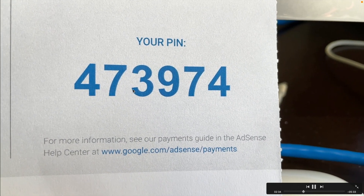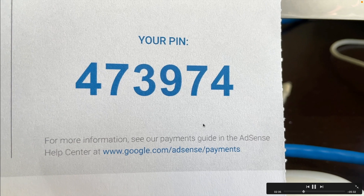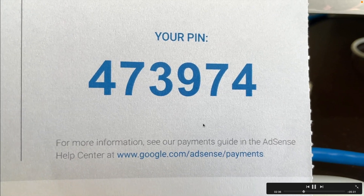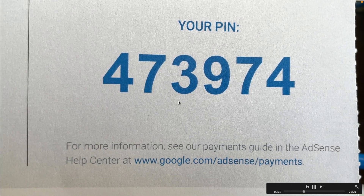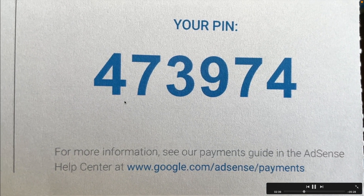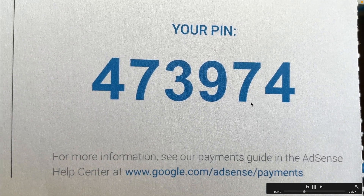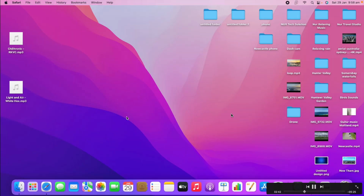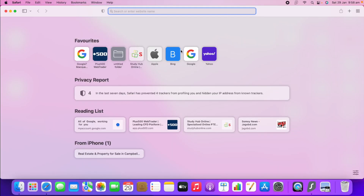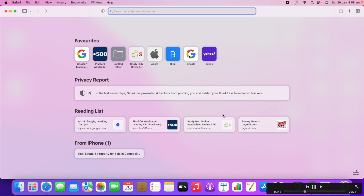On the letter you can see the PIN number — it is a six-digit PIN to verify your channel. The letter also shows the address it was sent from.